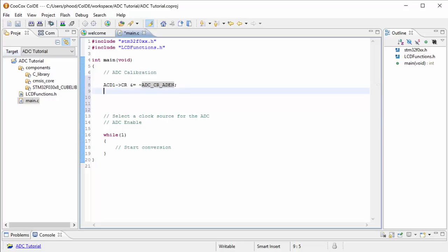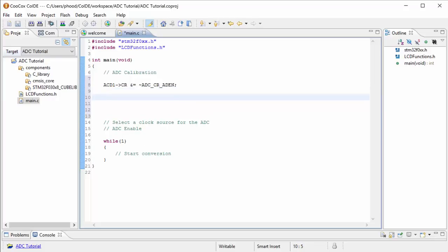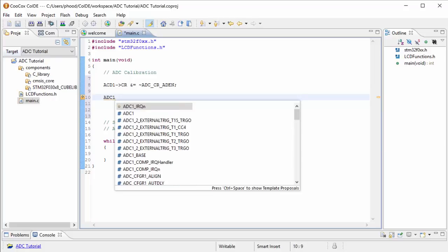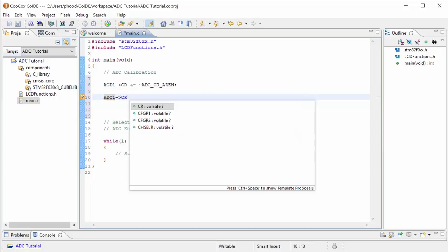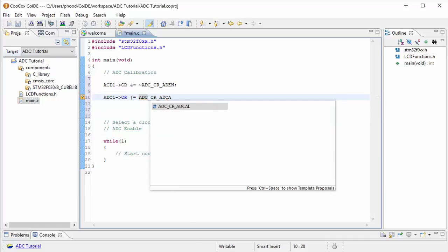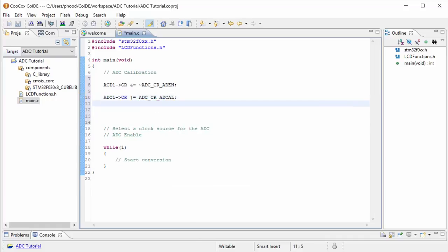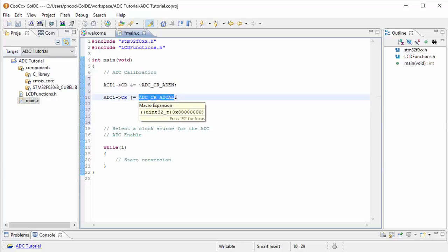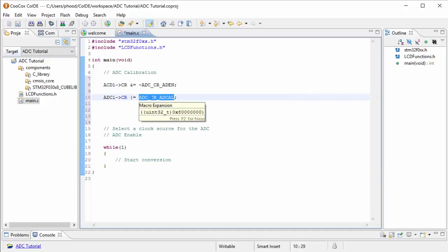So now we can start doing the calibration. Calibrating it, we're going to go back to the control register for the analog to digital converter. We want to write a 1 in the ADCAL bit of that register. When we turn this to 1, we're actually telling the microcontroller to do the calibration by itself or automatically.